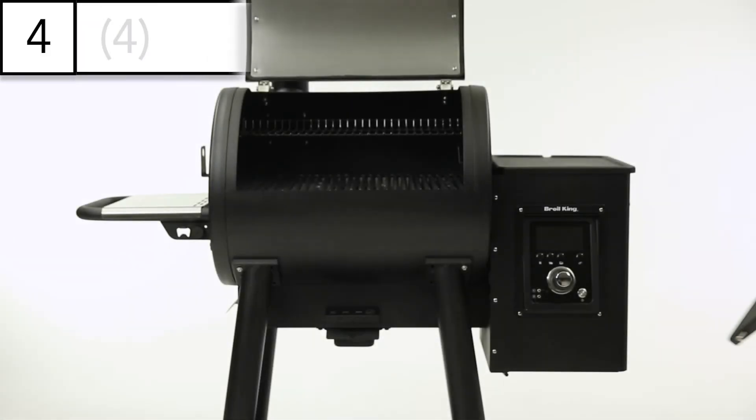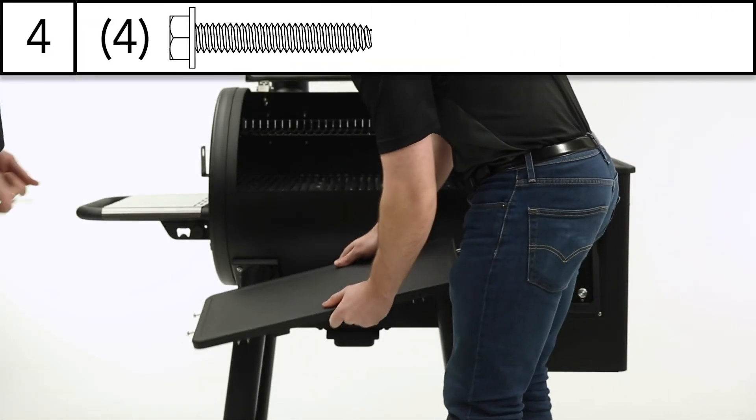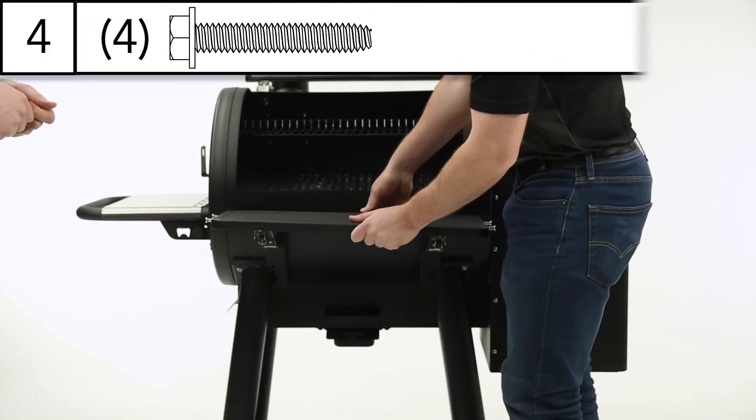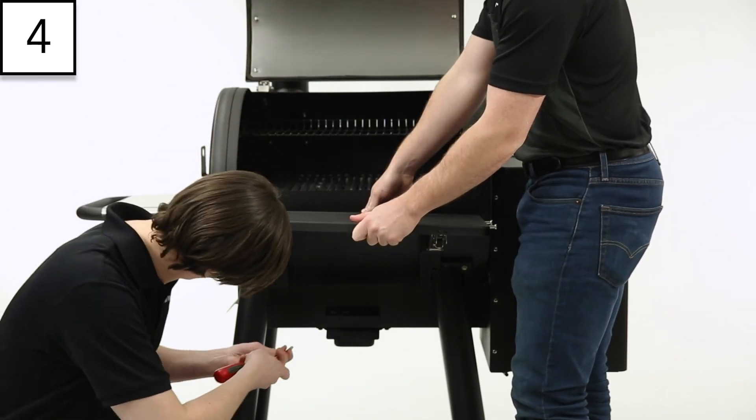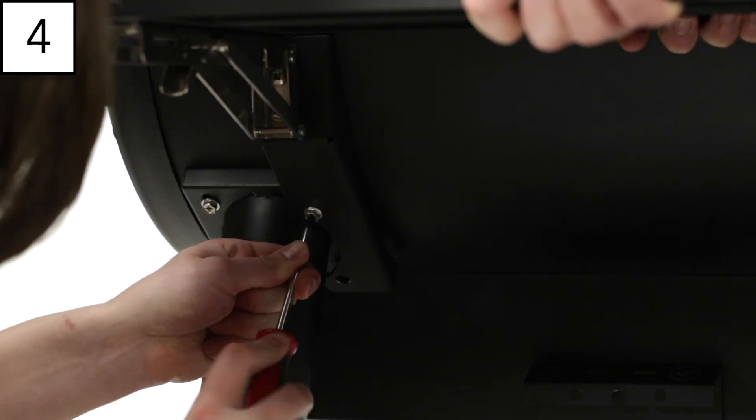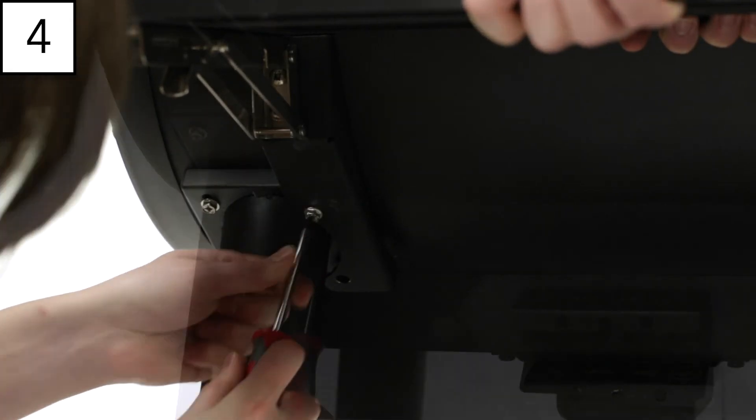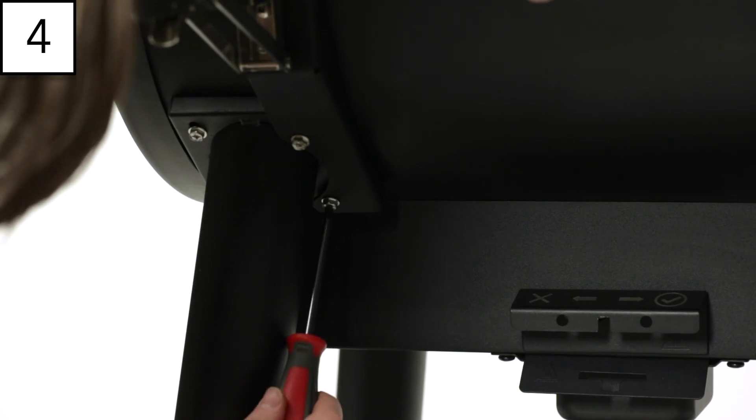Step 4: With help from another person, position the shelf on the front of the pellet grill. The screw holes on the shelf brackets should align with the holes from the removed screws.